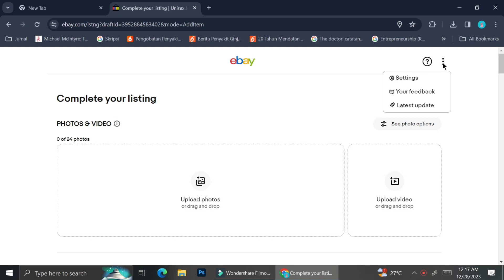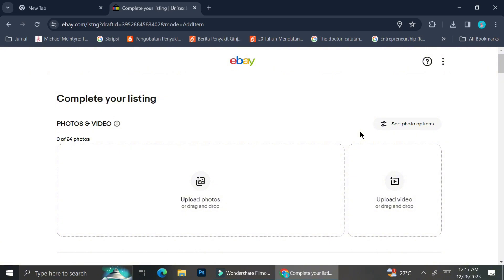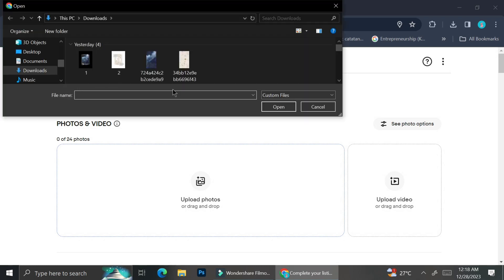Now, to create a variety listing, you're going to have to click on the three dots at the top right of your screen, click on Settings, and you'll see an option to turn on Variations. As you can see, you can list different variations of your items, including different colors and sizes, limited to qualifying item categories. Go ahead and turn it on, and then you can start filling in the details of your products.